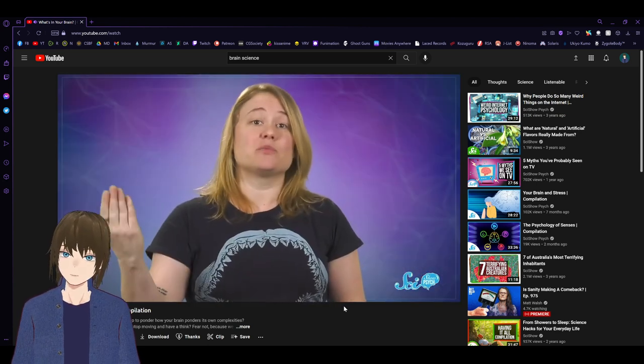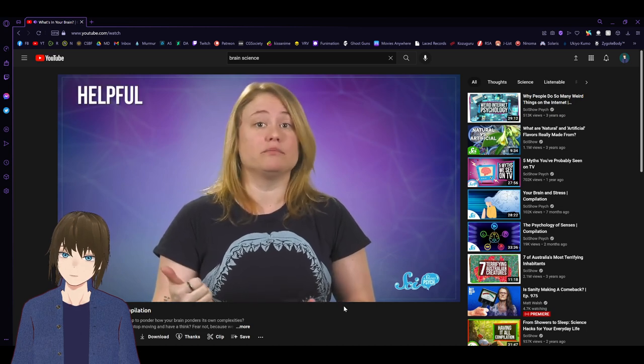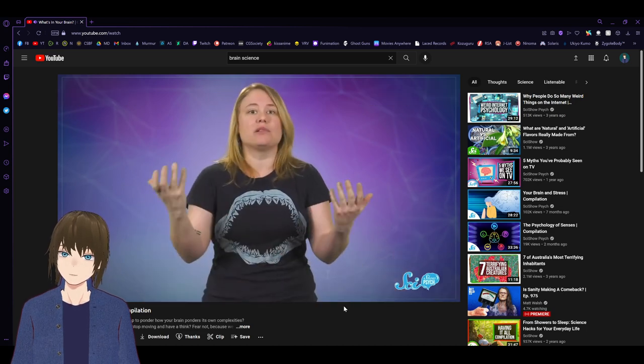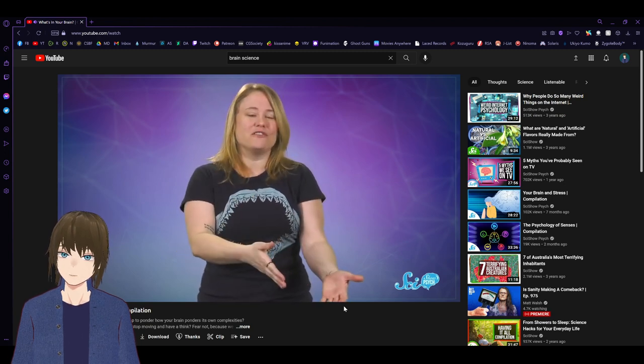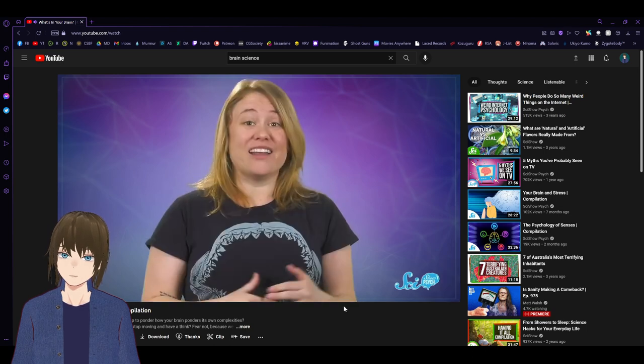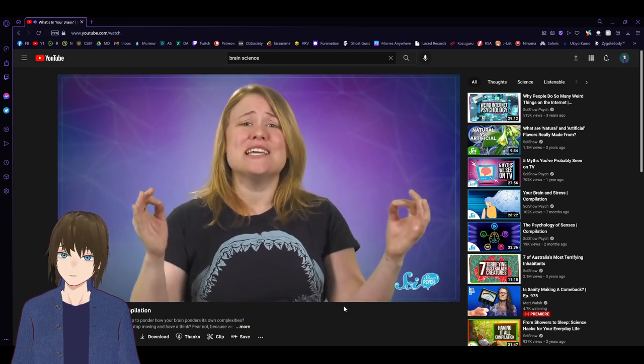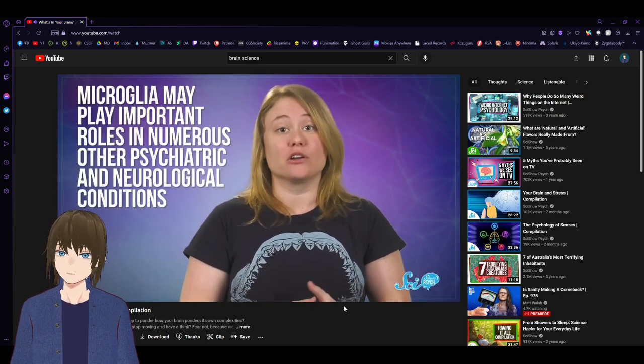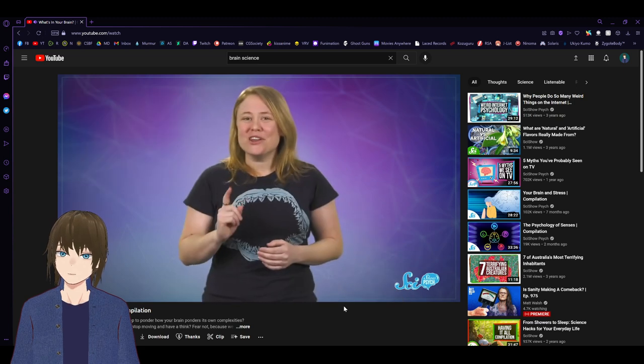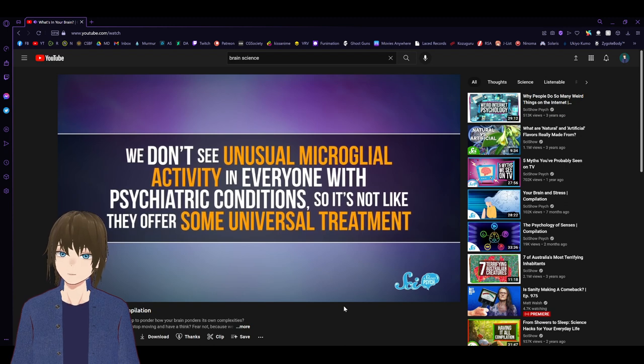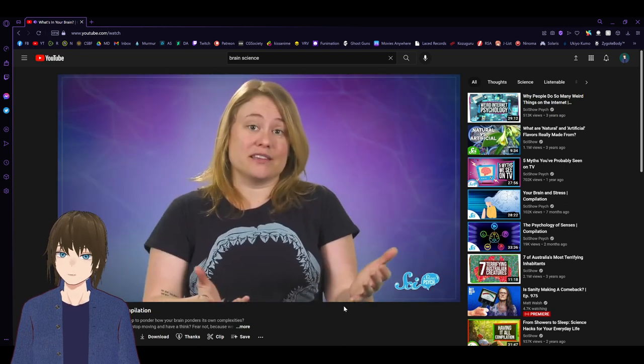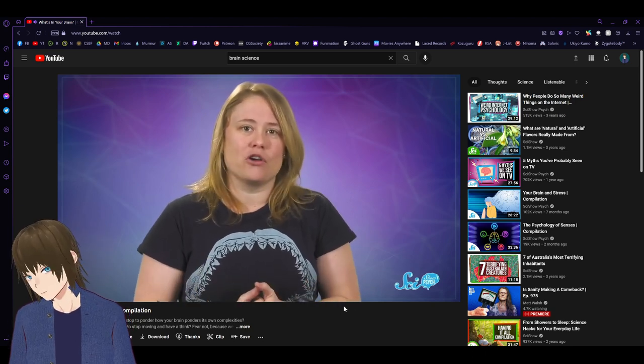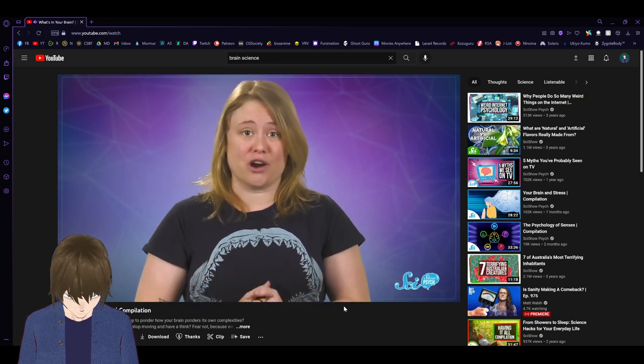Microglia are even implicated in Alzheimer's and Parkinson's diseases, both of which are associated with the death of neurons and synapses. Like, when it comes to Alzheimer's specifically, scientists are hotly debating whether microglia are helpful, harmful, or both. Because they can eat the plaques that contribute to the disease's symptoms, but they can also go too far and eat healthy neurons, possibly initiating the disease and driving its progression. And honestly, all of that is just the tip of the iceberg. Microglia may play important roles in numerous other psychiatric and neurological conditions, too. But at this point, scientists don't really know how to rein in rogue microglia or fine-tune their behavior, though some are starting to try.